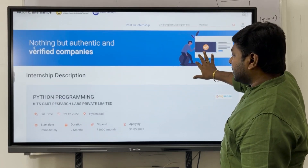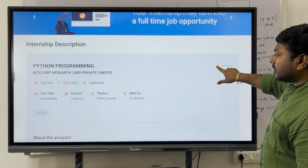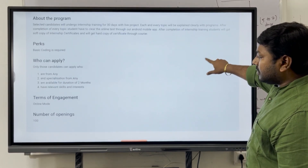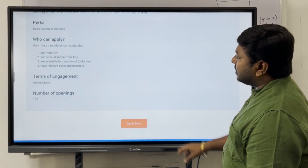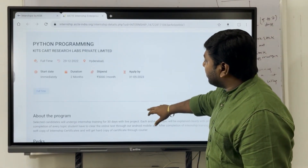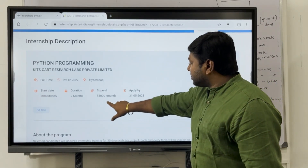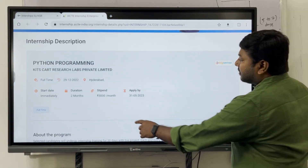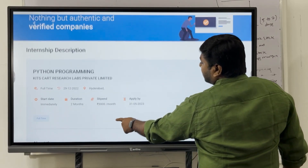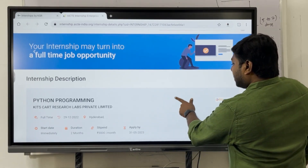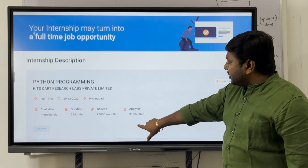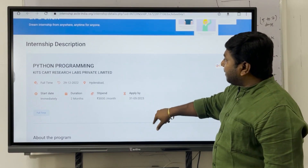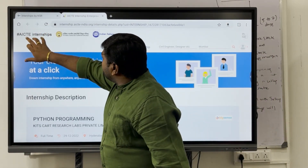On the AICTE portal, you can see a Python programming internship listing. It shows the number of openings, terms of engagement, and whether it is a paid or free internship. This particular one is a two-month internship offering a stipend of around 3,000 rupees, and the last date to apply was May 31st, 2023.